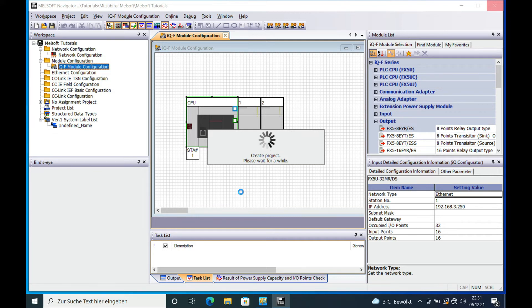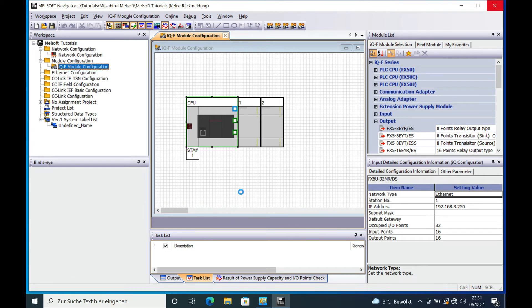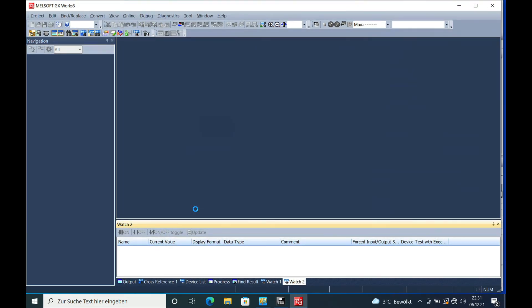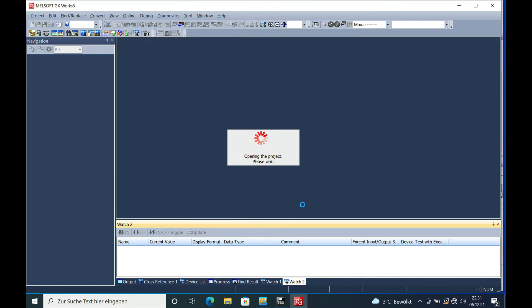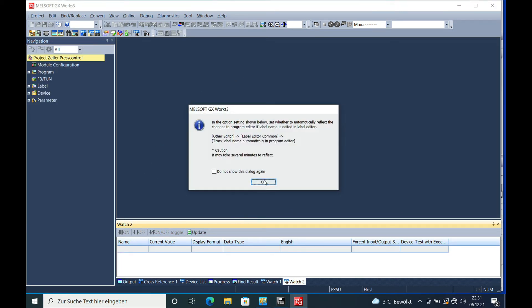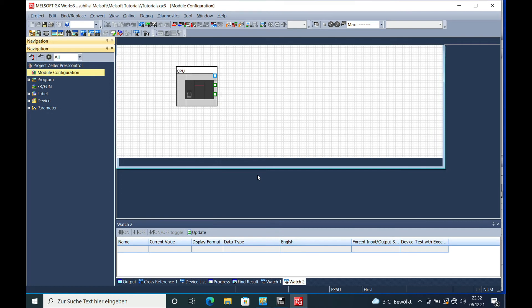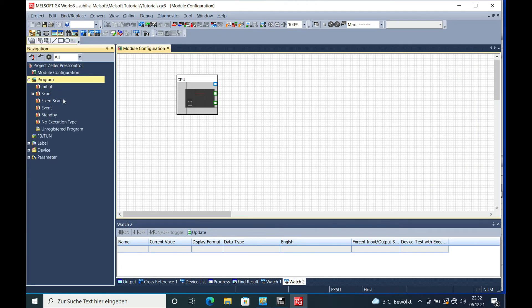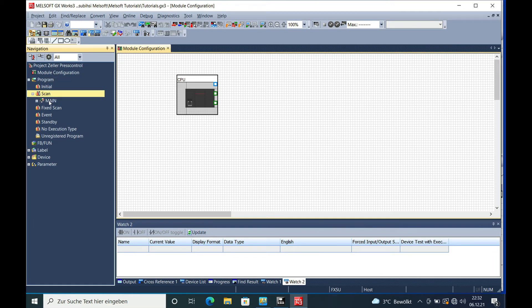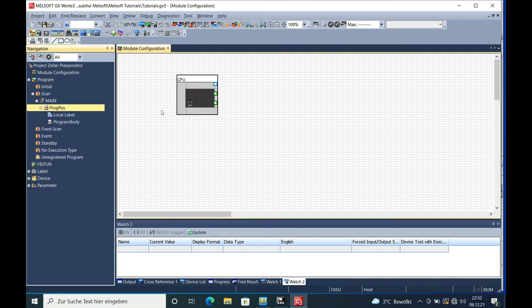Your GX Works3 will open up in a few seconds and you will be able to do your programming to the needs that you require. You can see the module configuration here again, and you can start your programming in the scan and call structure — which I will explain in another video.